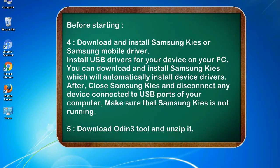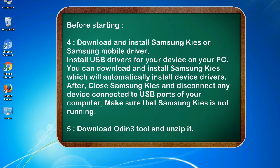4. Download and install Samsung KIES or Samsung mobile driver. Install USB drivers for your device on your PC. You can download and install Samsung KIES which will automatically install device drivers. After, close Samsung KIES and disconnect any device connected to USB ports of your computer. Make sure that Samsung KIES is not running. 5. Download Odin 3 tool and unzip it.